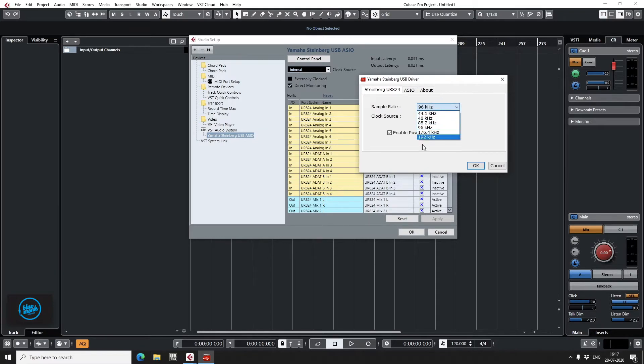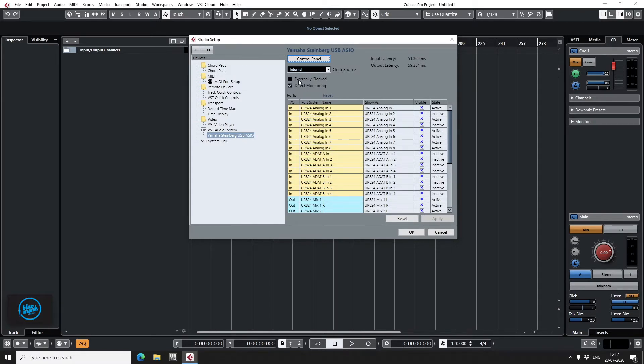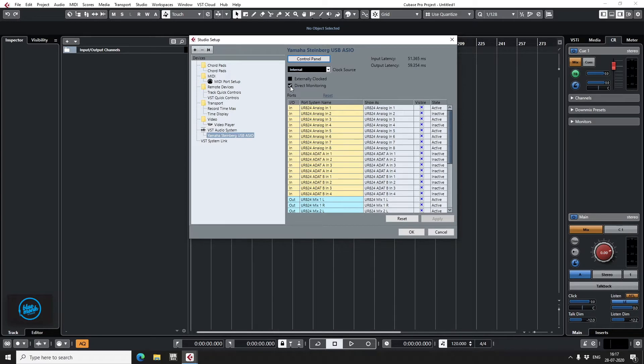This is where you can change your sample rate. I almost always record at 96 kHz. Direct monitoring. This means I'm directly listening to the audio source from my audio interface and not listening to it being routed through my DAW.